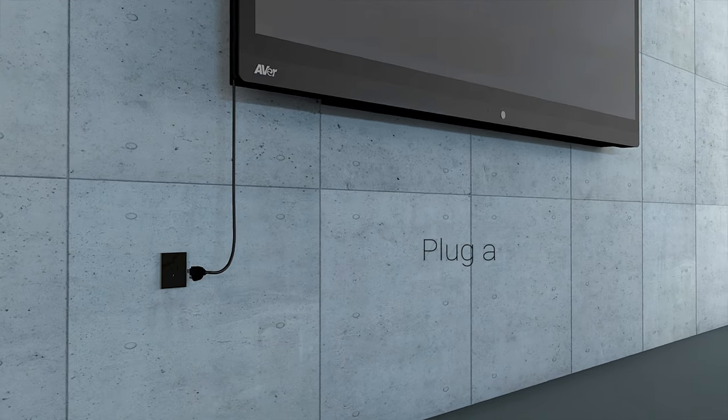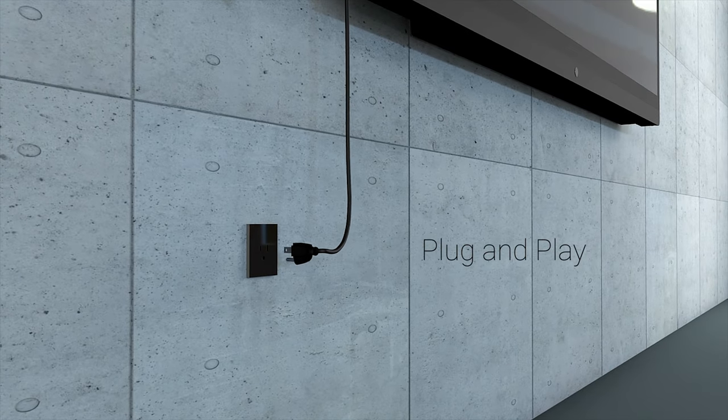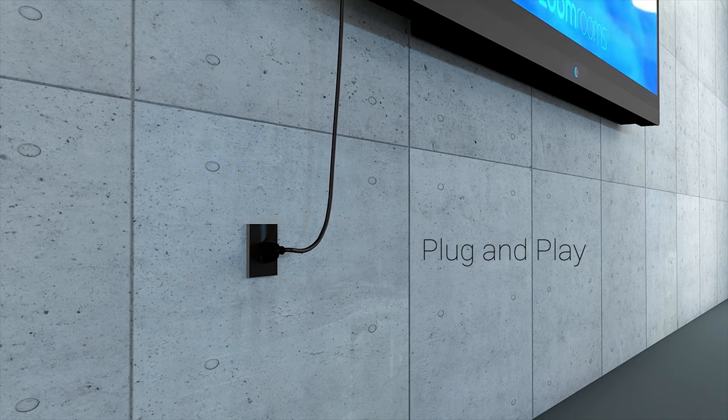Truly a plug-and-play device, the EP65 has a single power cable and nothing additional to install.